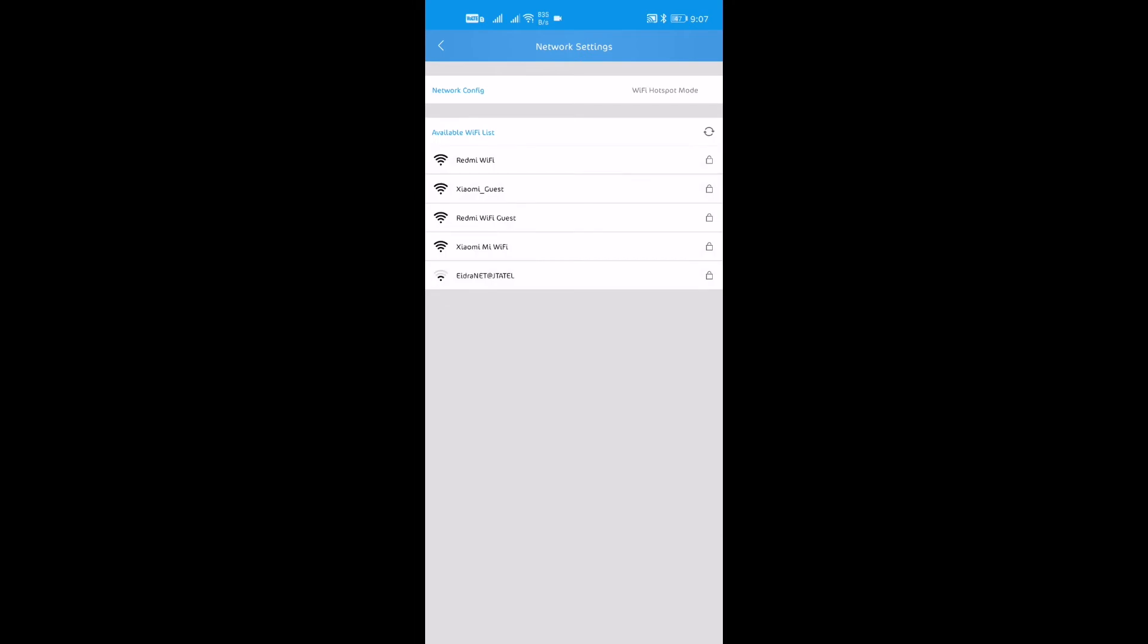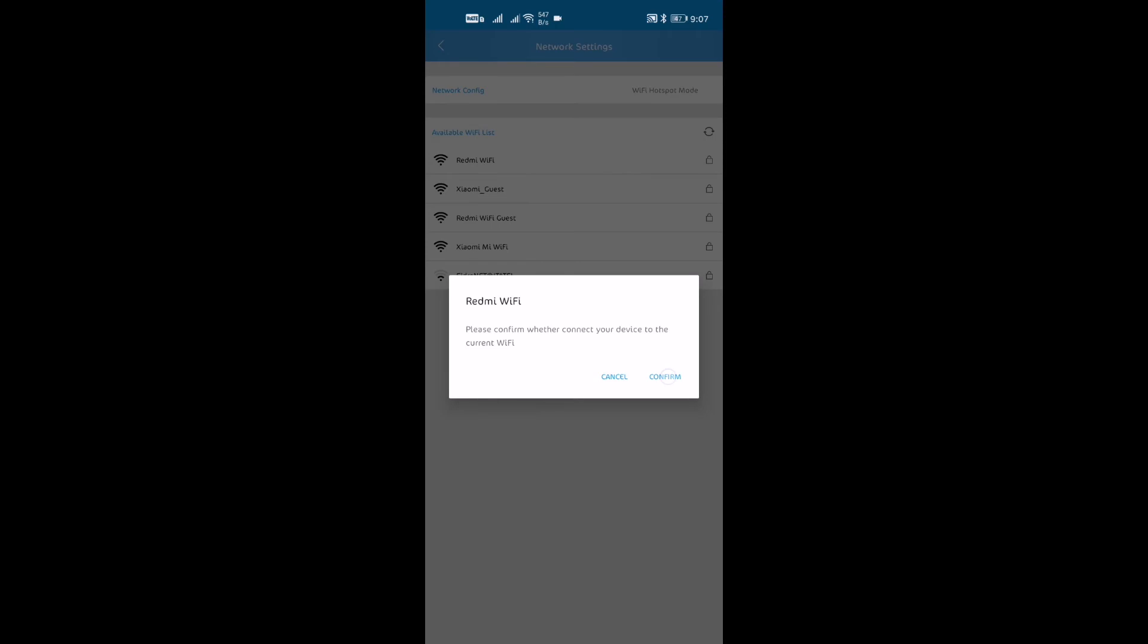Then, select the router where you want your camera to connect. Input the router's password then confirm.